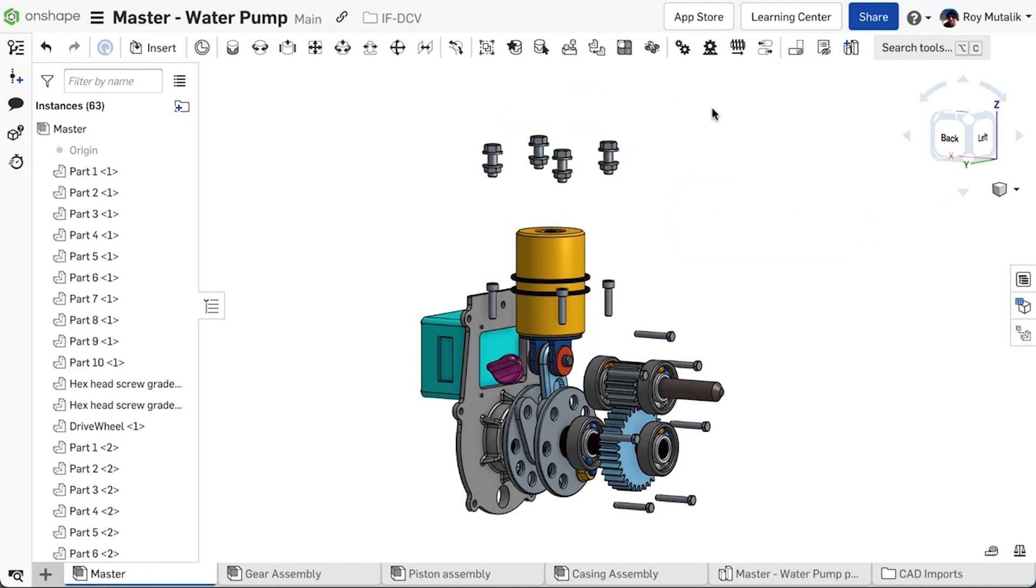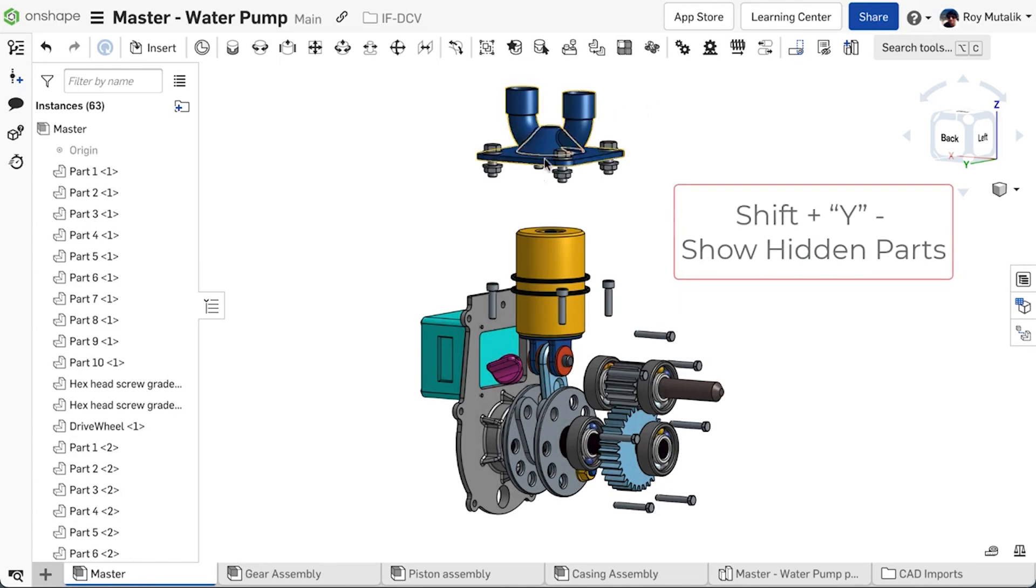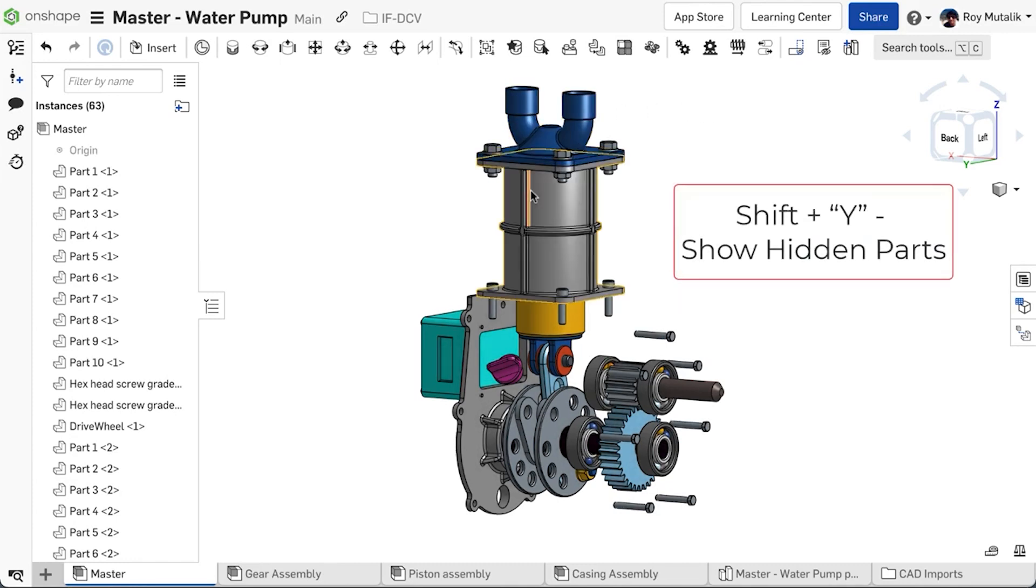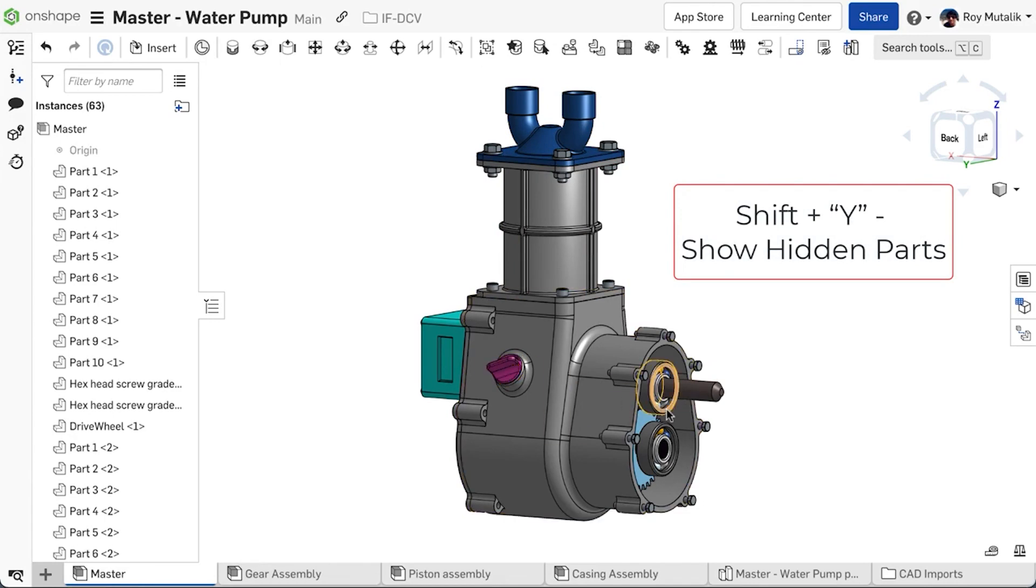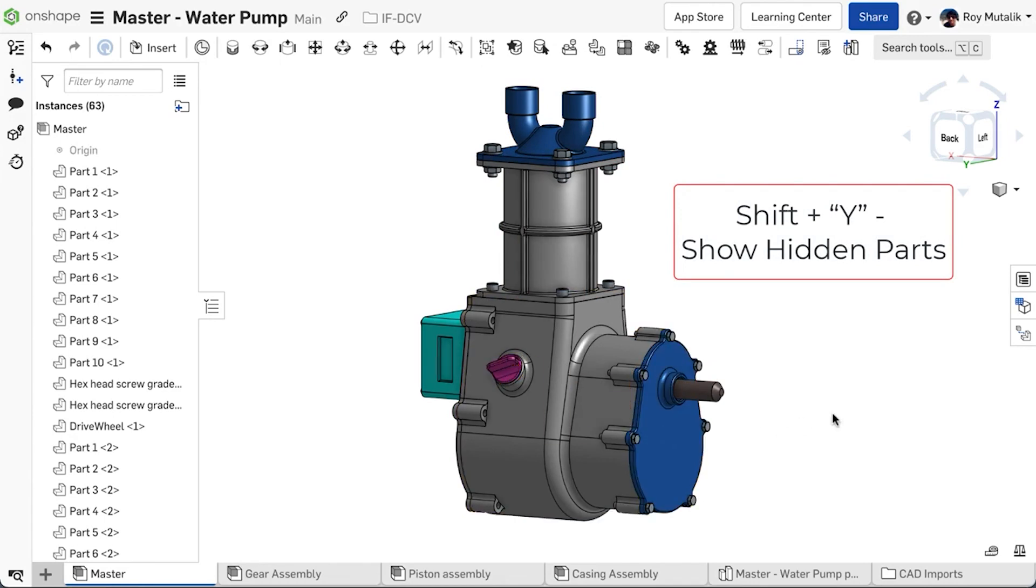New with this release, we can also show parts this way, using Shift plus Y. Hovering over the location of a hidden part in the graphics area and tapping Shift Y will return that part to being visible.